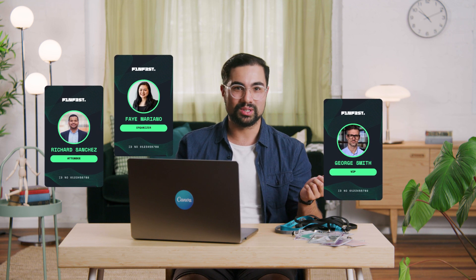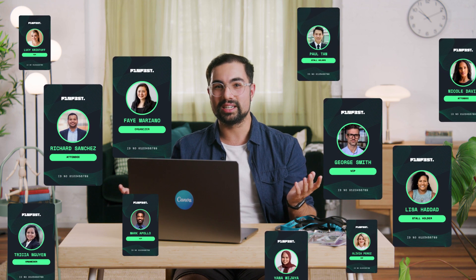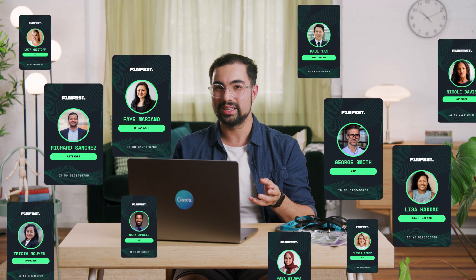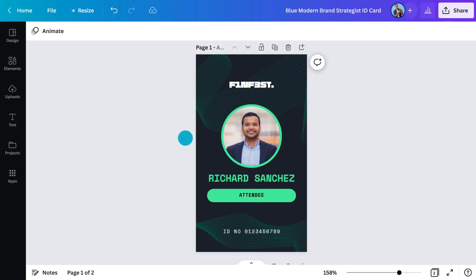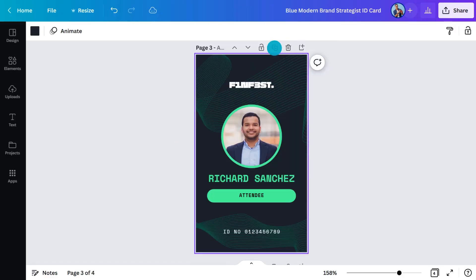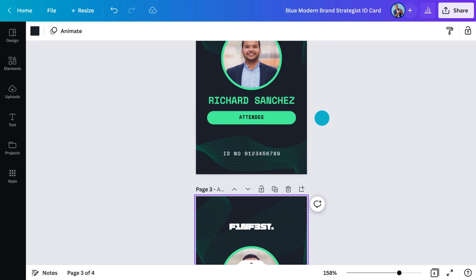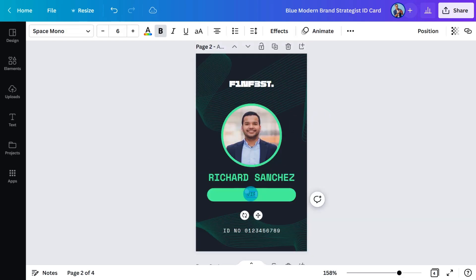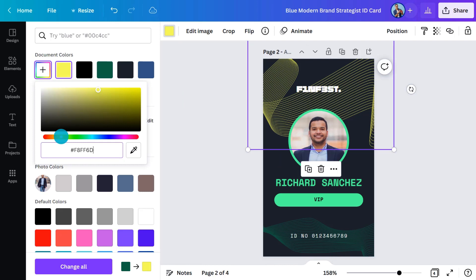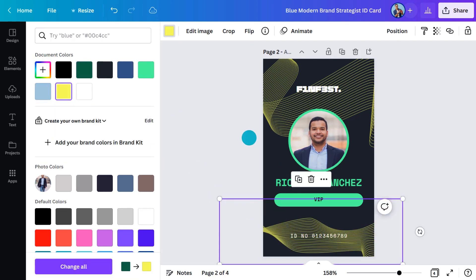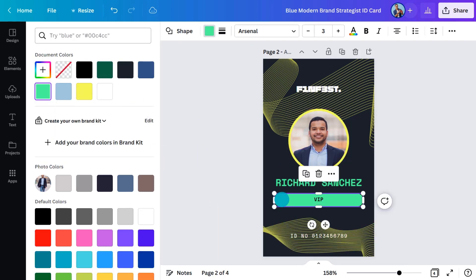At this event, there'll be attendees as well as organizers, VIPs, volunteers, and stallholders. If everyone has the same ID card, it'll get confusing pretty quickly trying to spot someone in a crowd. So I'll create different color schemes for different ID card types. In a couple of clicks, you'll soon have a set of slick ID cards that are still on brand but help differentiate between the different groups.